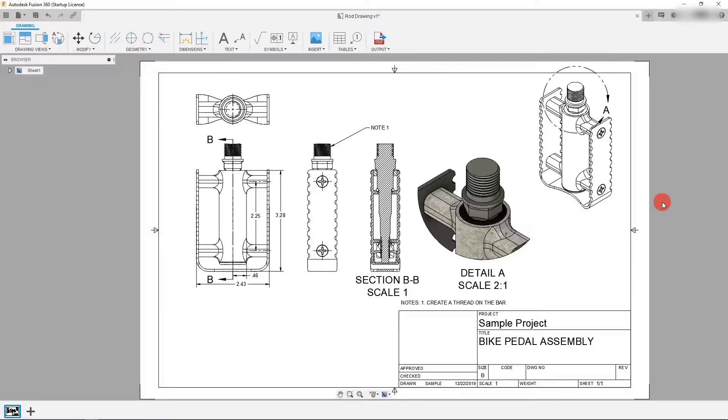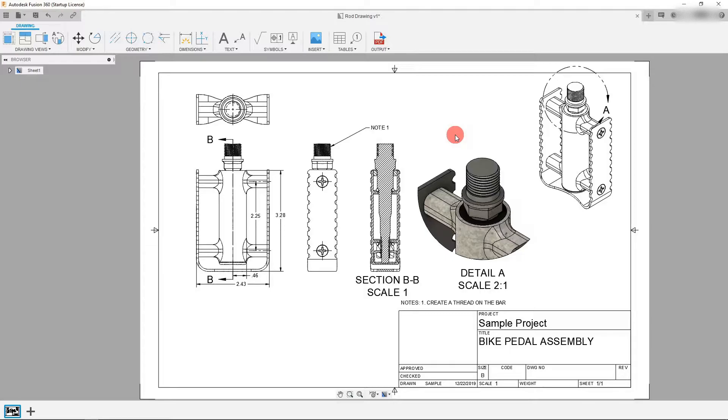Now in the last tutorial we brought our drawing to this point and we went over some of the very basics of the different tools and features that are included here.